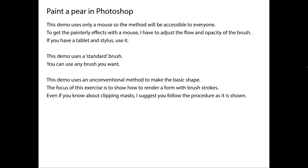So, stuff like clipping masks, etc., I'll save that for later in the course. So there's a distinct focus for this assignment, and it's just to basically get used to rendering an object with painterly effects with the basic brushes.